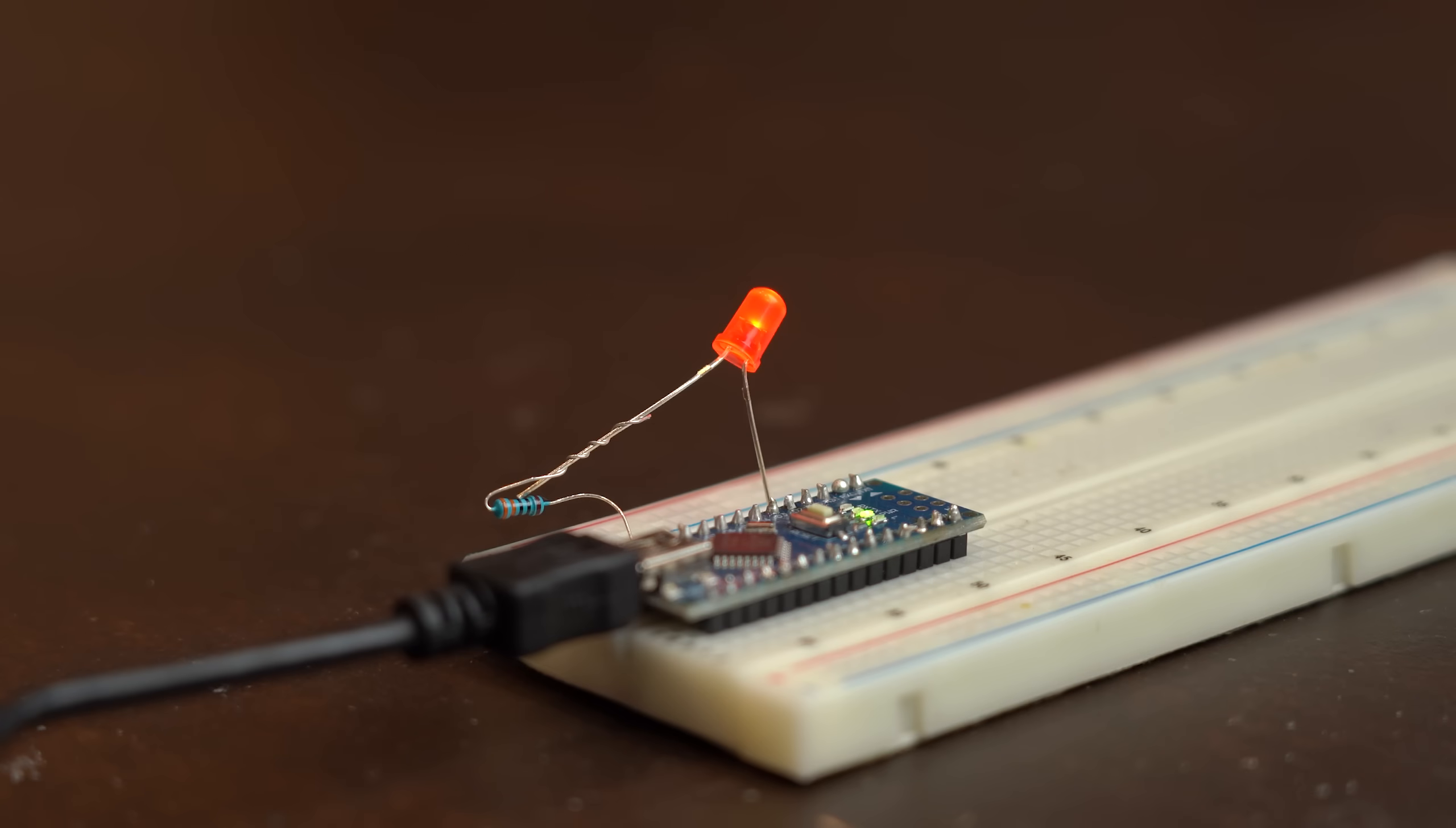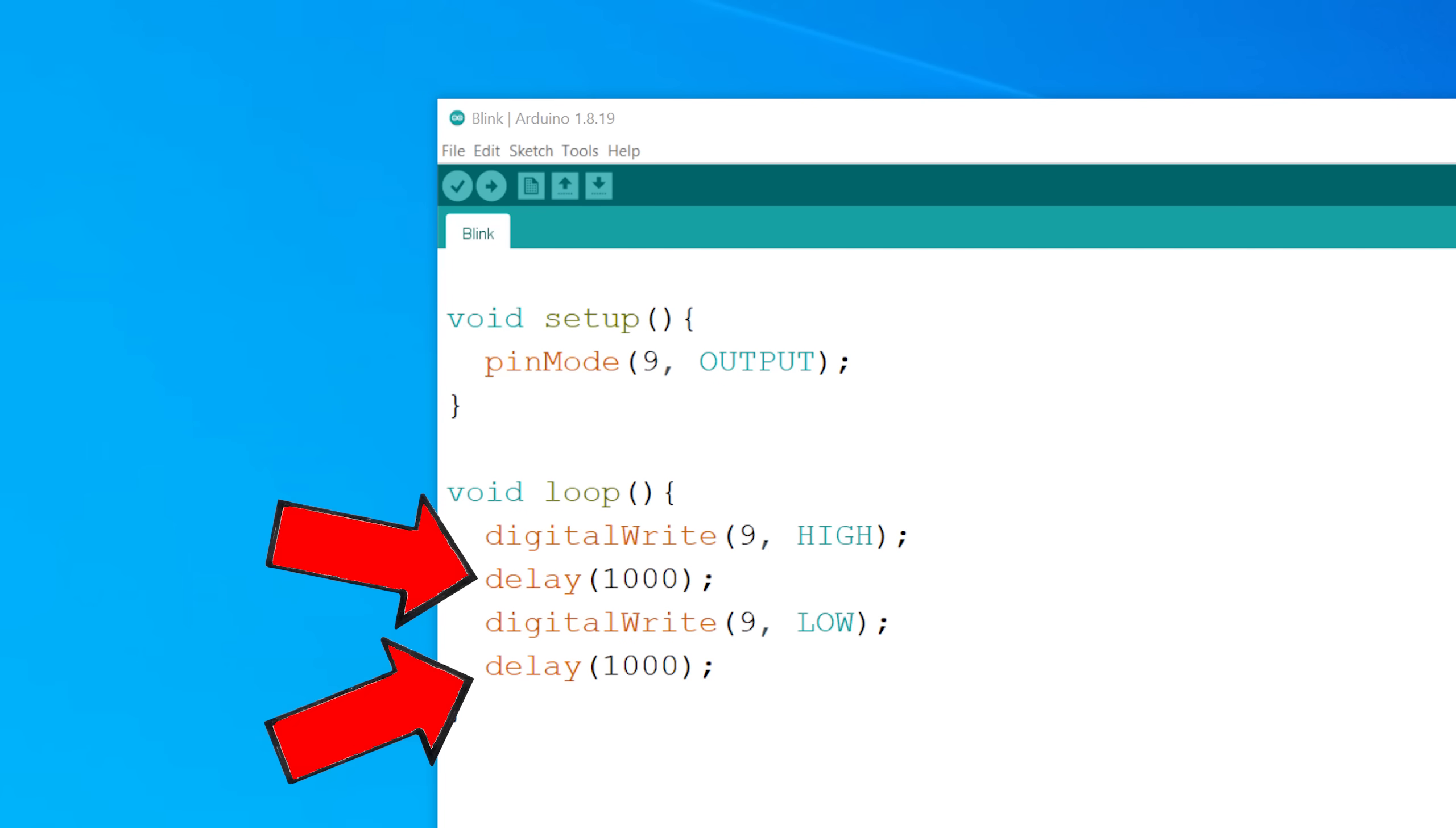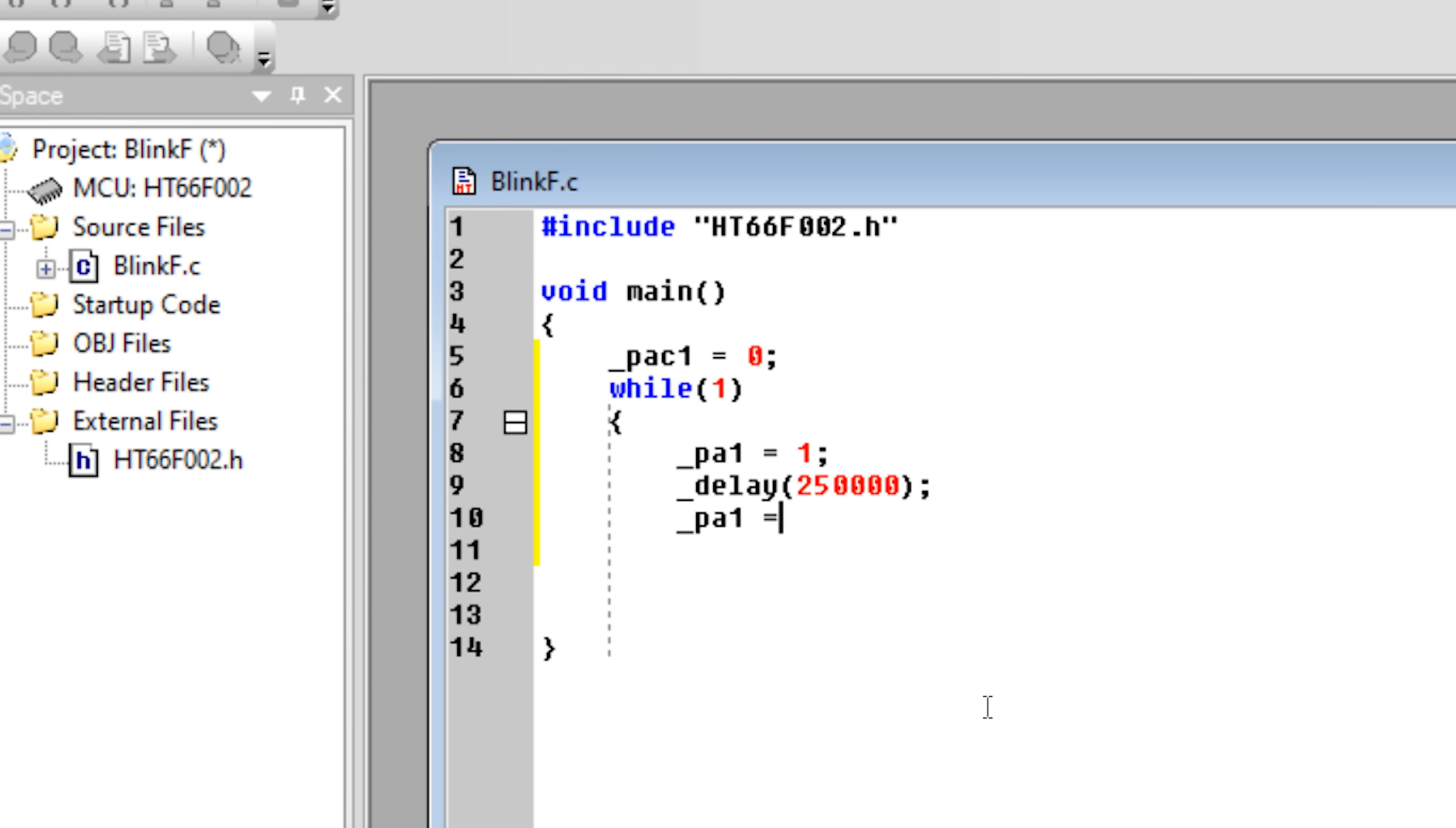Now in Arduino language, this is as simple as defining a pin as an output, pulling it high and low, and waiting a bit in between. And luckily for me, with the HT-IDE it is not really hard to do either. The commands are just a bit different.